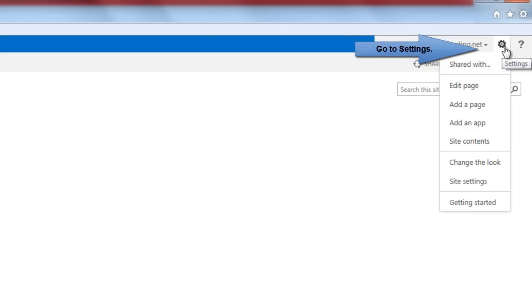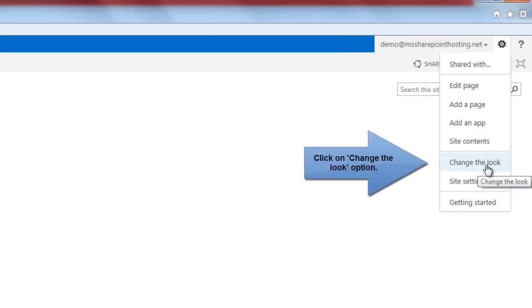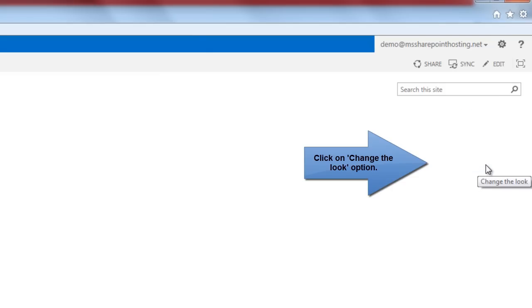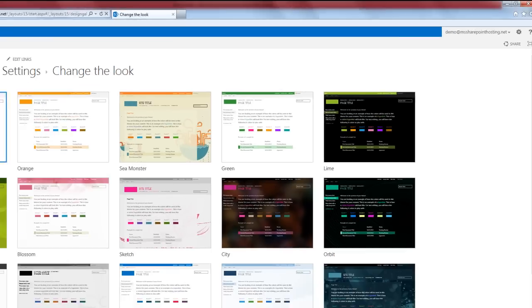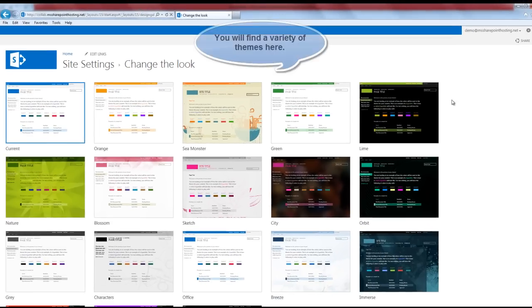Click on change the look option and you will be taken to this page.